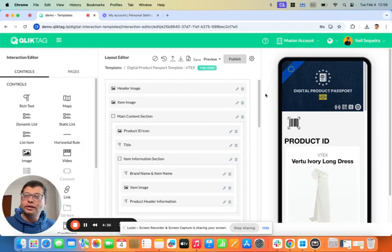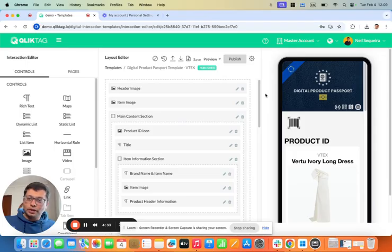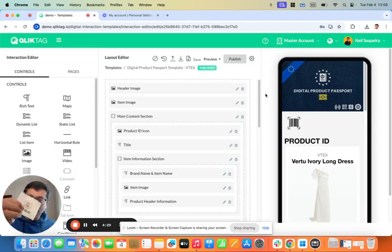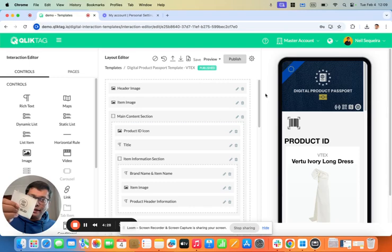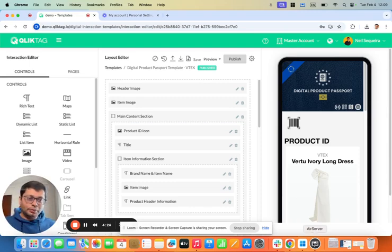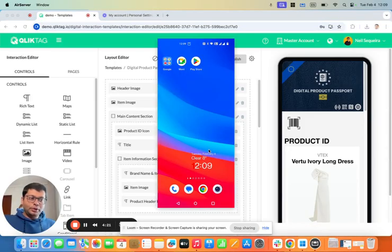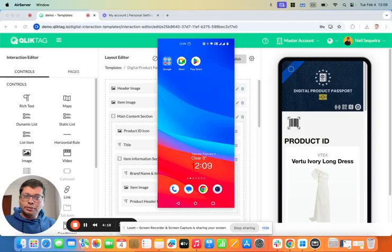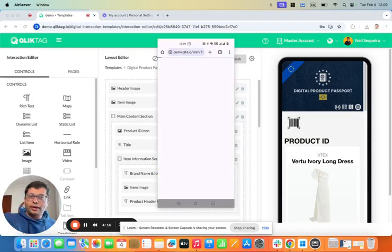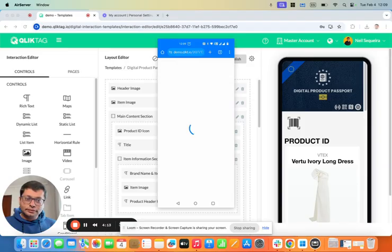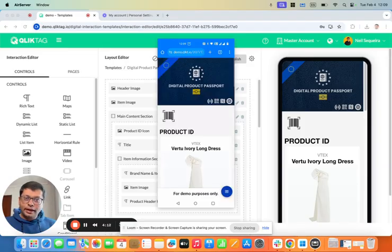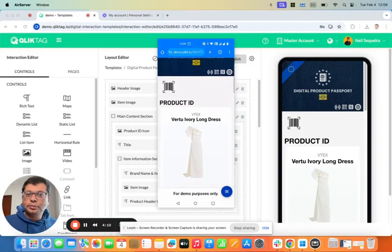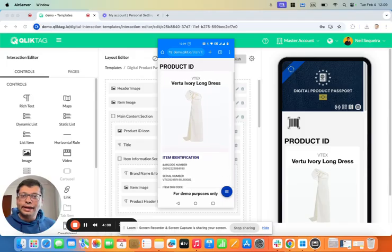I have a digital product passport here encoded in an NFC tag for a textile garment, which is essentially a wedding dress. I'm just going to pull up my phone and tap onto that NFC tag to bring up the digital product passport. You'll see here it brings up the product passport for this particular dress.